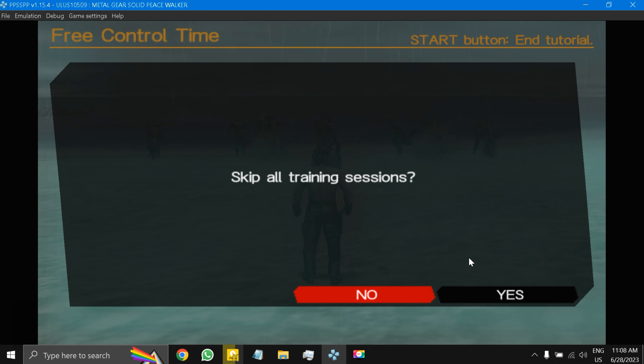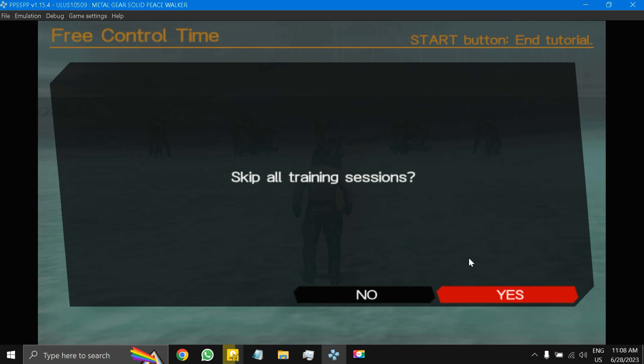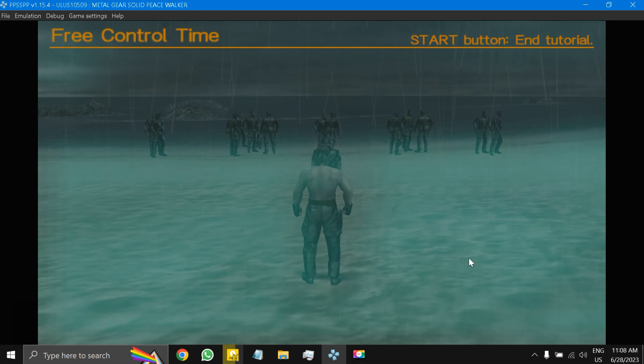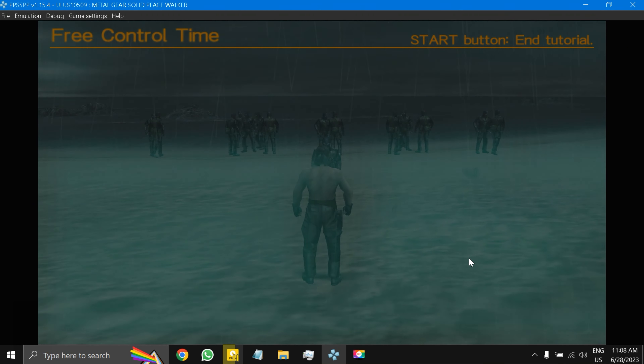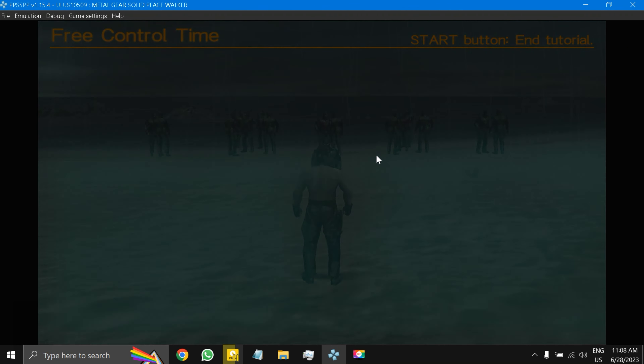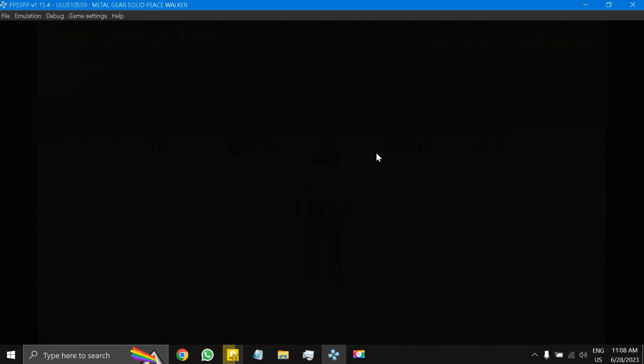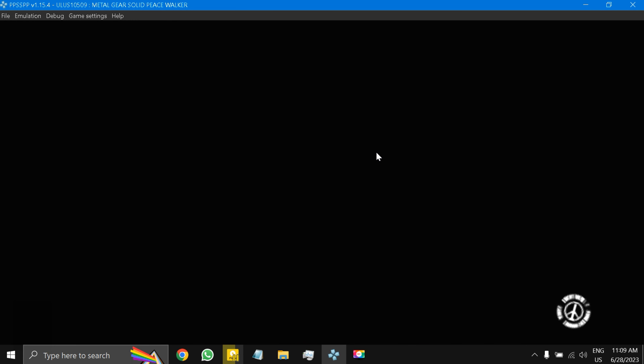I'll press Space again and select 'Skip All Training.' After loading again, I thought I could bypass all the instructions, but it loads into more cut scenes.